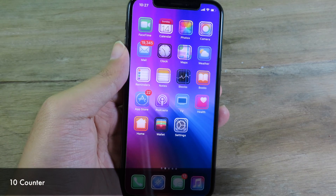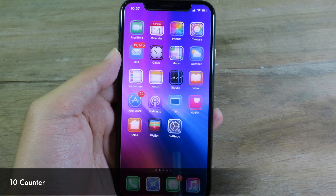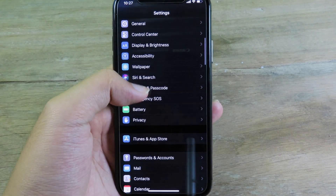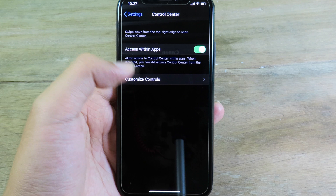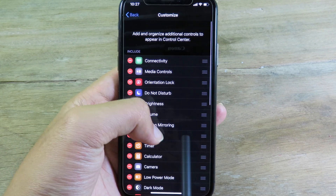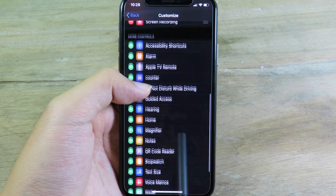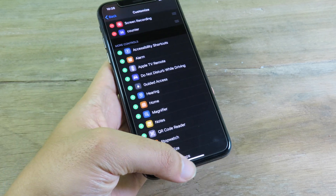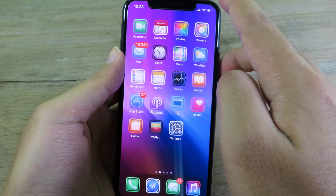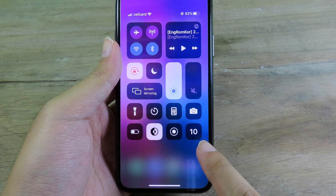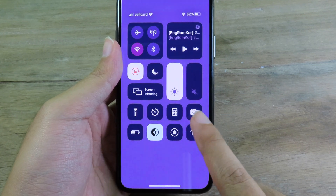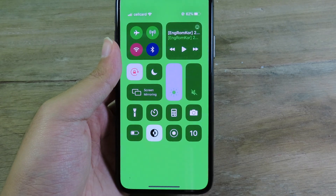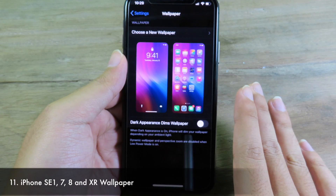Counter lets you know how many times you've unlocked your phone. After installing Counter, go to Settings, then Control Center, tap Customize Controls, scroll down to find Counter, and tap the plus button. Then invoke Control Center and you'll see the count — here I've unlocked my phone 10 times.